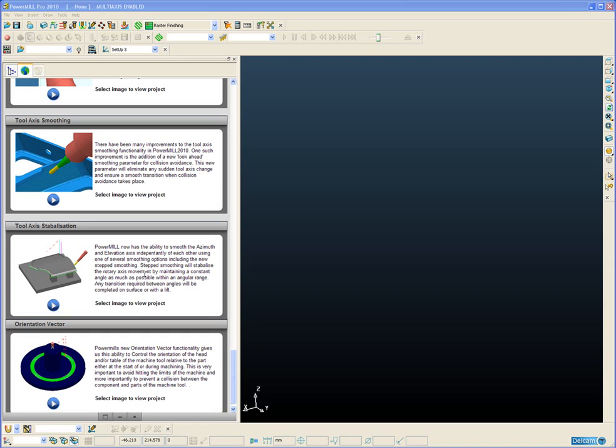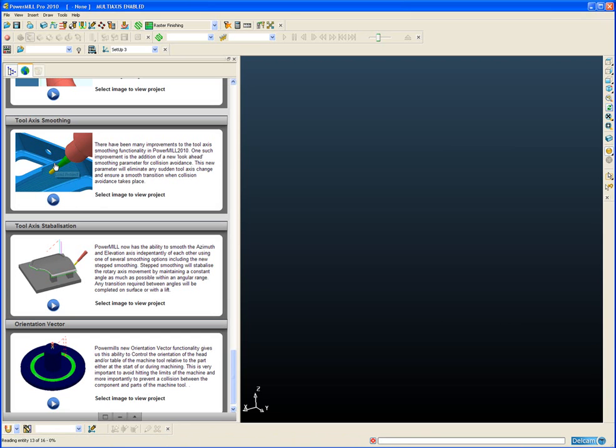This new parameter will eliminate the sudden tool axis change that can occur when we transition from a non-tool axis collision avoided toolpath to a collision avoided toolpath. Let's take a look in more detail at an example.